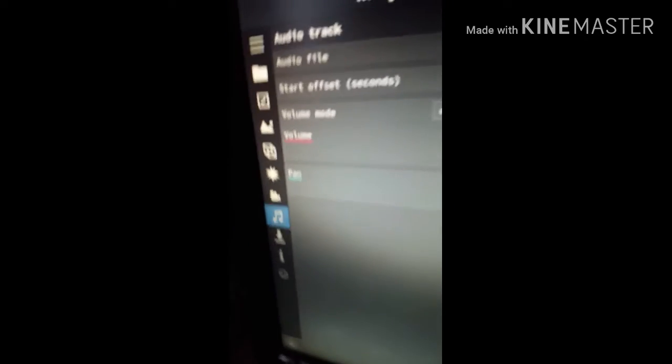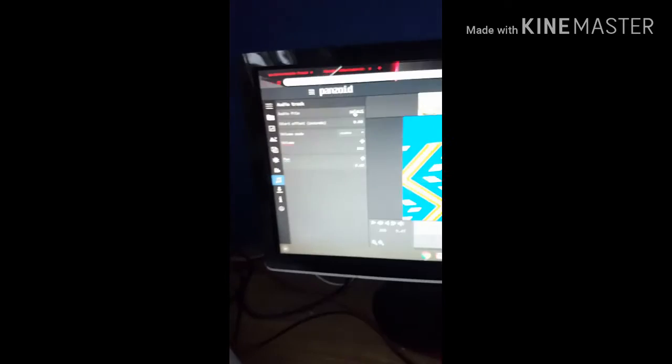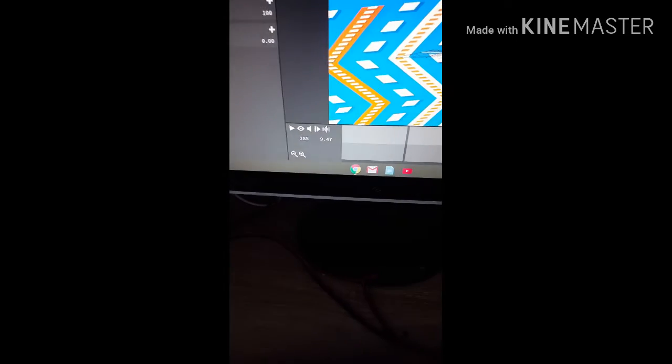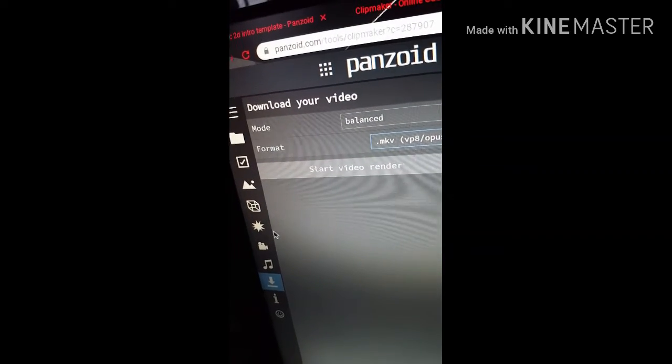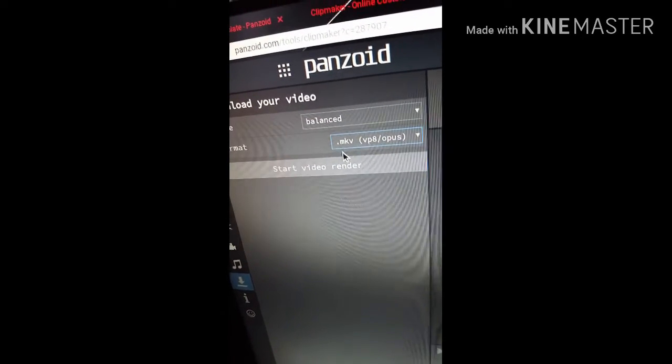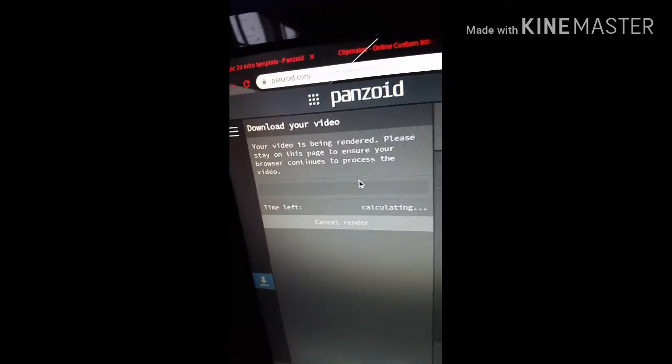If you want to change the sound, you download an audio file — you can search up an audio file and whatever song you like. I don't have any audio files right now, but if you do you can put them in. Once you're done, you go down to where it says mode — like 'balanced' and 'in-game' — and then you render it.